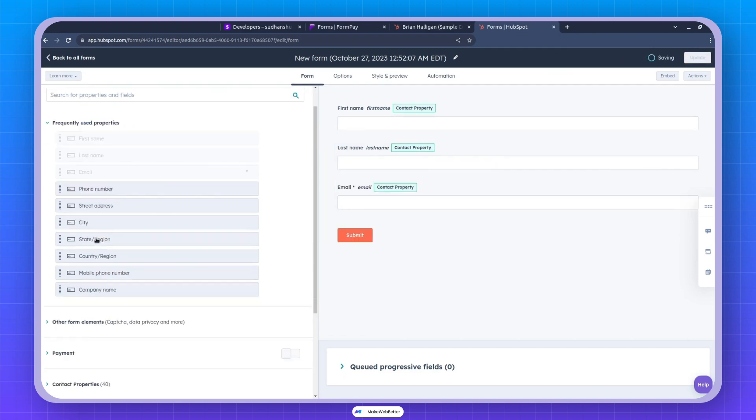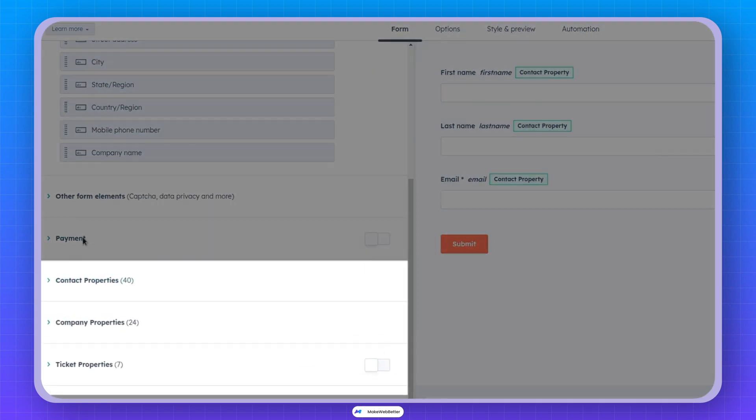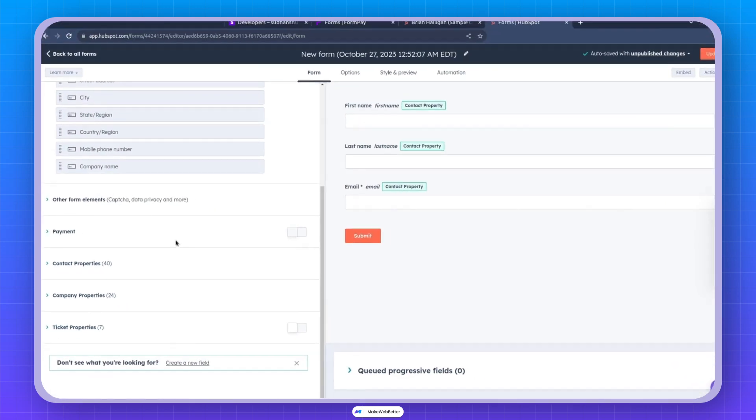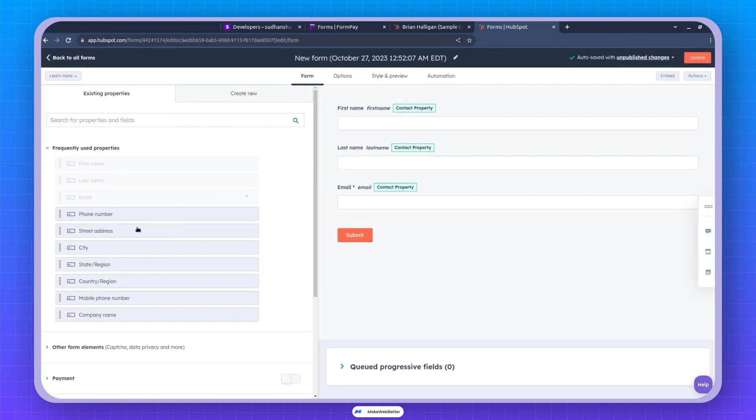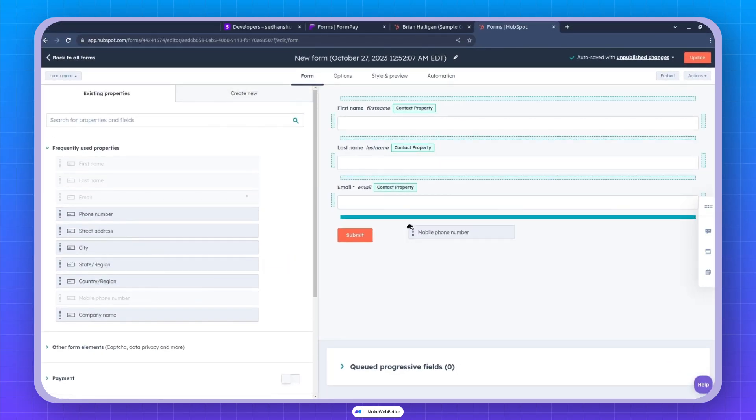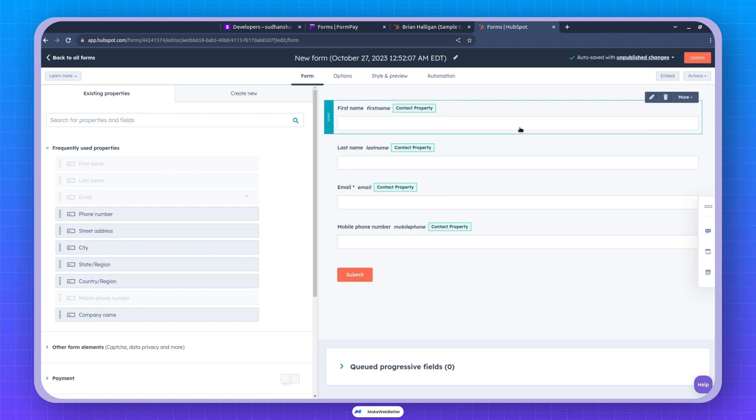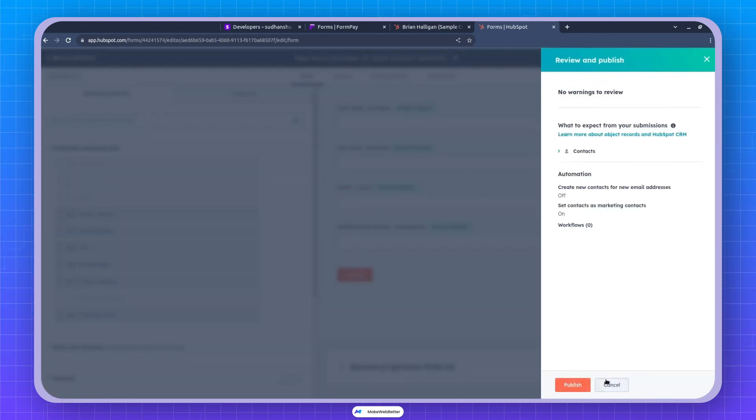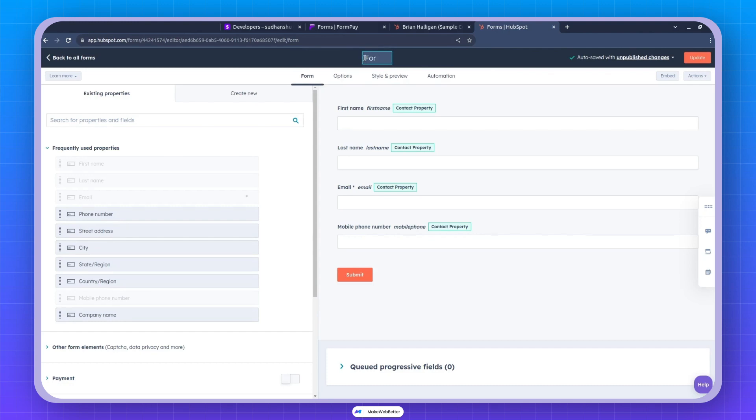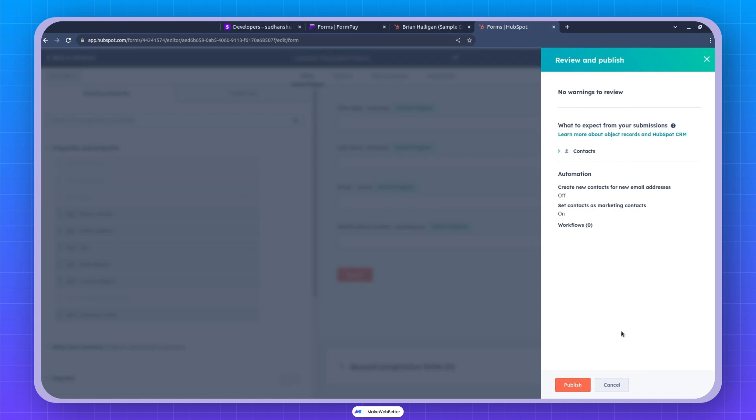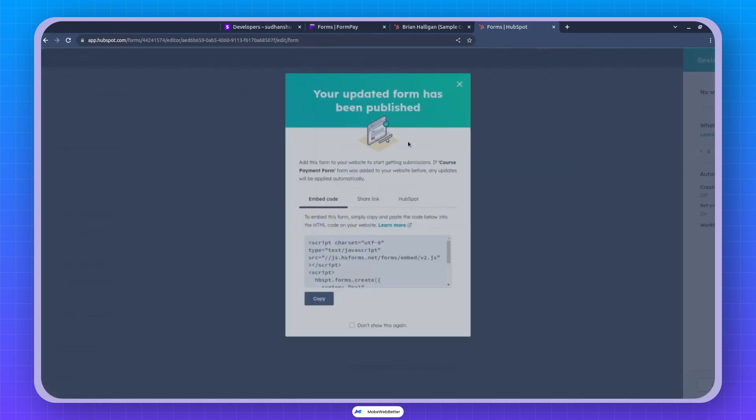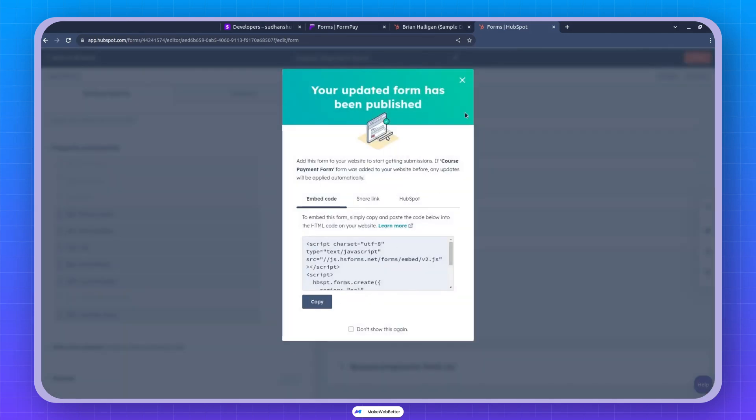For instance, you can include contact properties, company properties and ticket properties. Feel free to add as many as you need. You can also make fields dynamic and that will work perfectly. Now if I update it and I can name this like Formpay or like course payment form. And after it is done, we just leave it as it is.